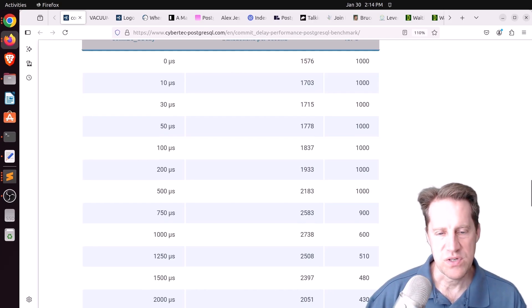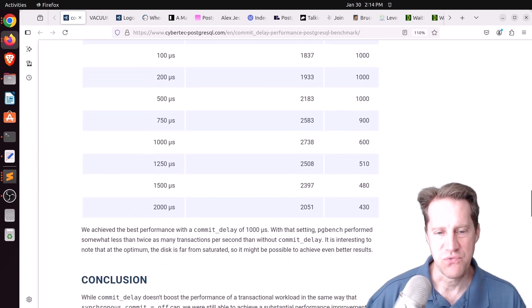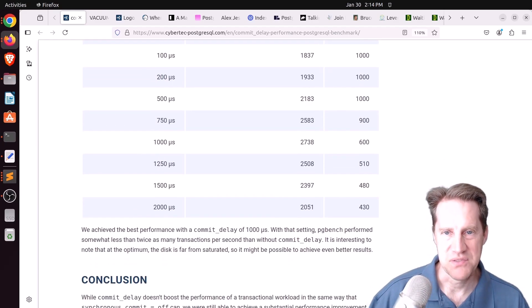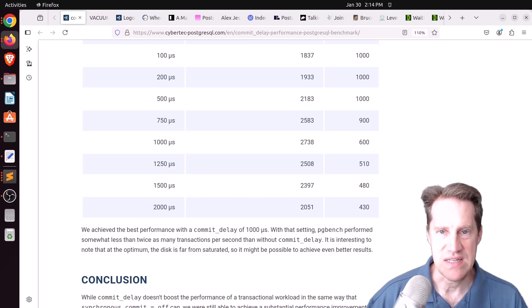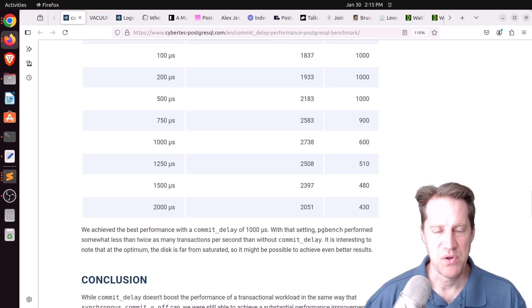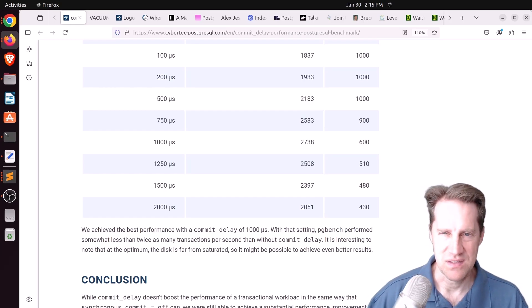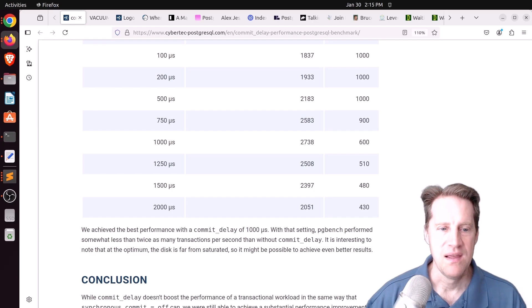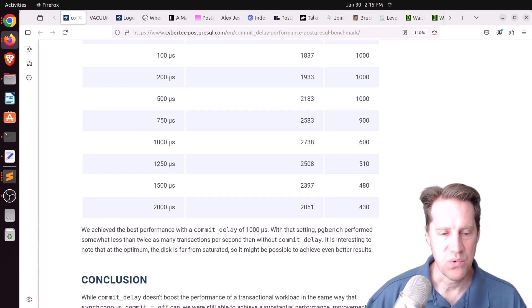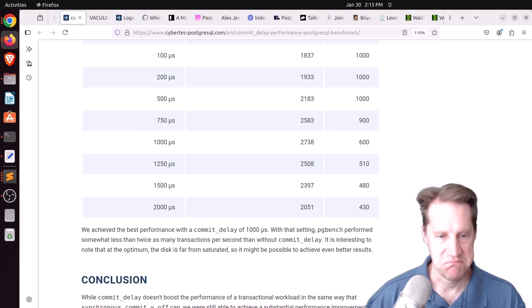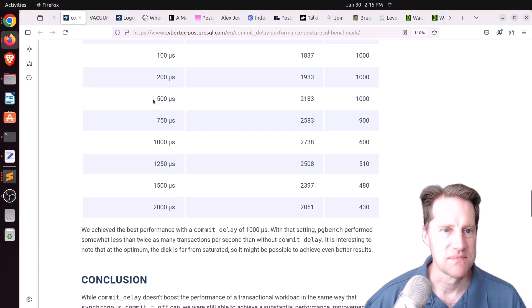If your wall disk is bottlenecked, this shows how you could extend commit delay to be able to push up your transactions per second. But the question is, should you use this? Frankly, I would probably opt for just using a faster disk as opposed to having to adjust these values to try and find the sweet spot. But if you are constrained with wall writing, these are some settings you may want to tweak to get better performance.